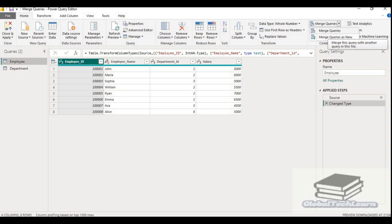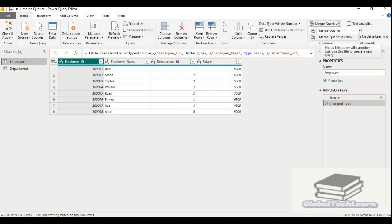What's the difference between these two? When you select the merge query option, the two queries will get merged and you will get the result set in the current query itself. But when you select merge query as new, these two queries will get merged and you will get the desired result set in a new query.